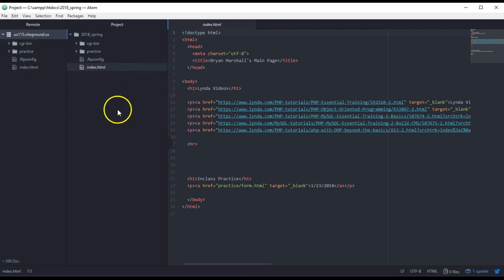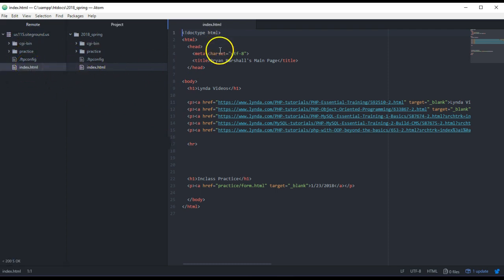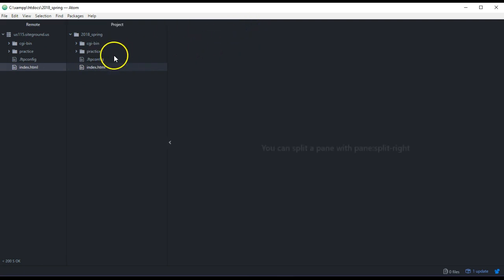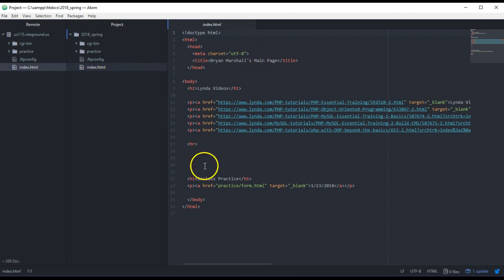So that's very similar like on Dreamweaver. You have your remote here. What you don't want to do is work on your remote files here. So you want to just always work from your project files here. So within the project. That way you're working locally, and you push the stuff out remotely.